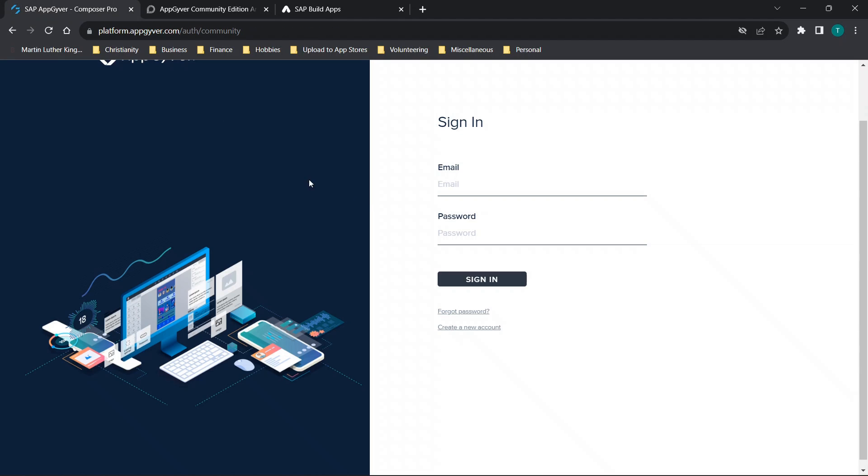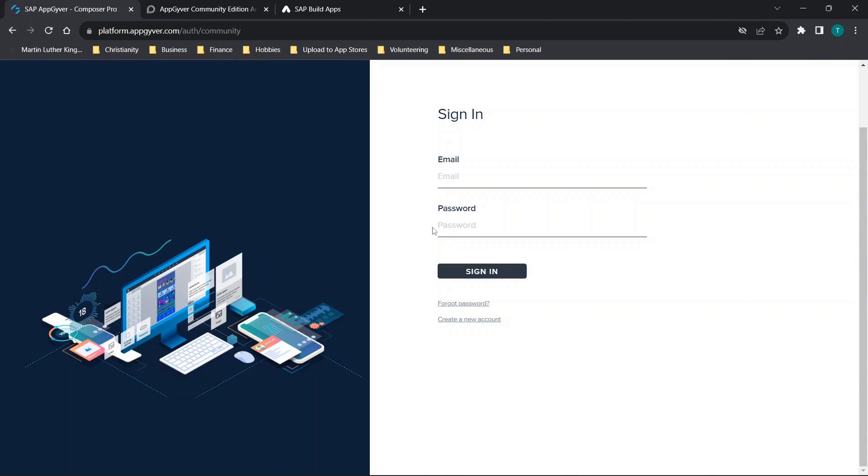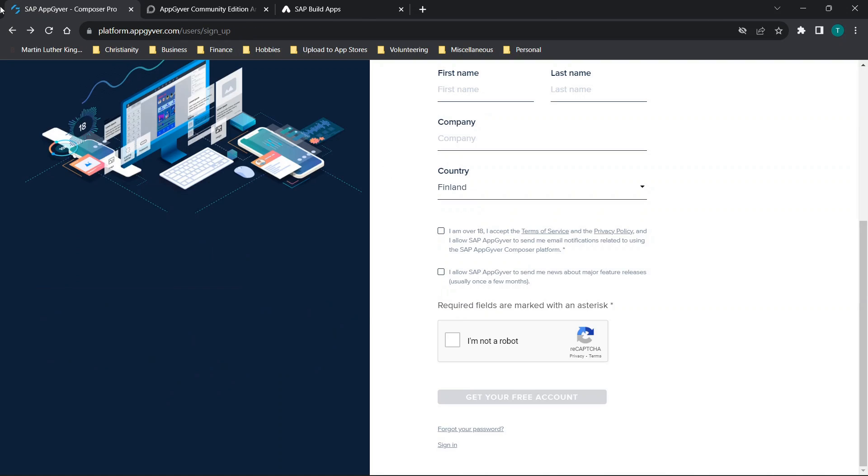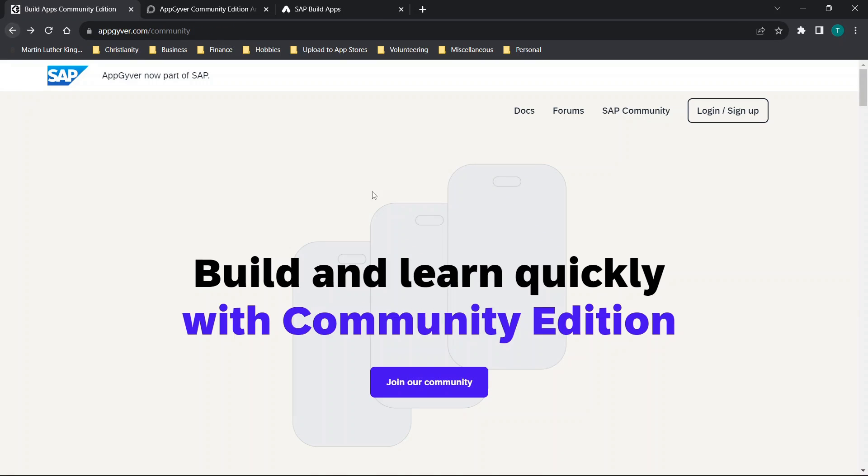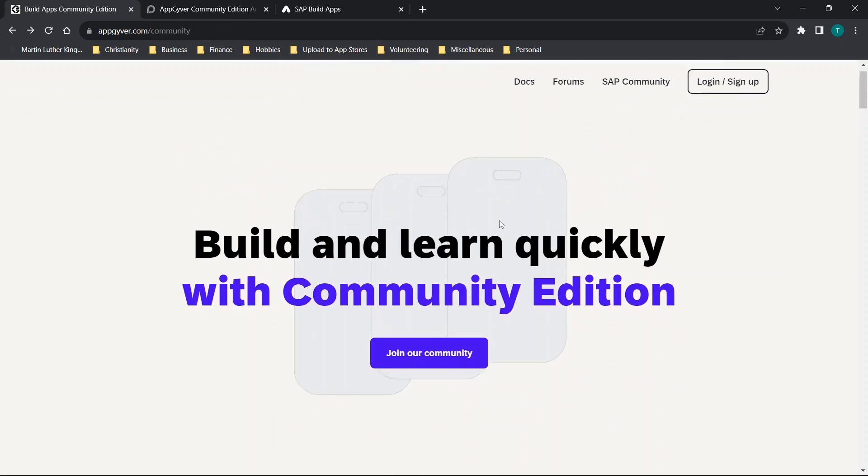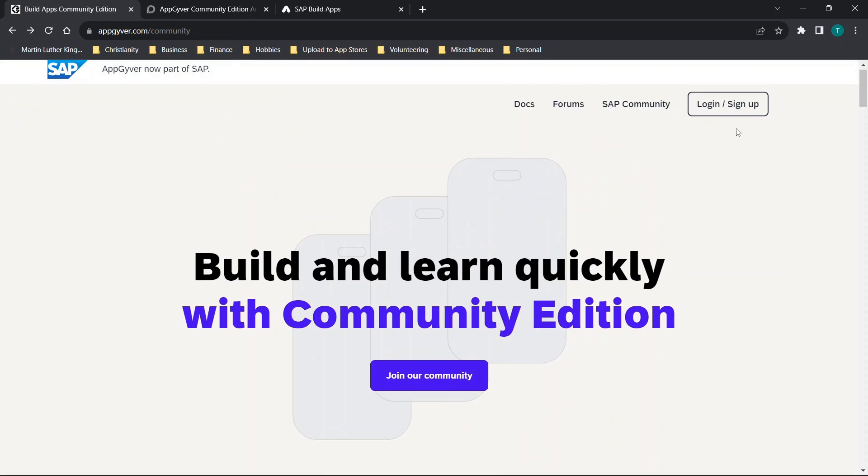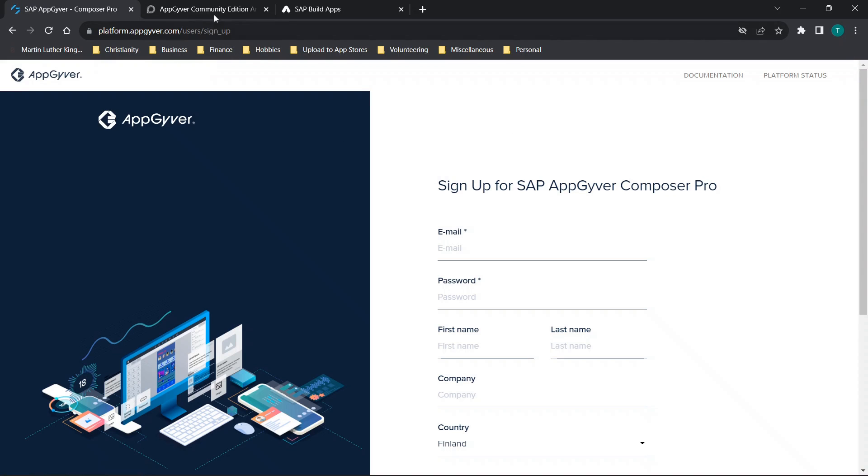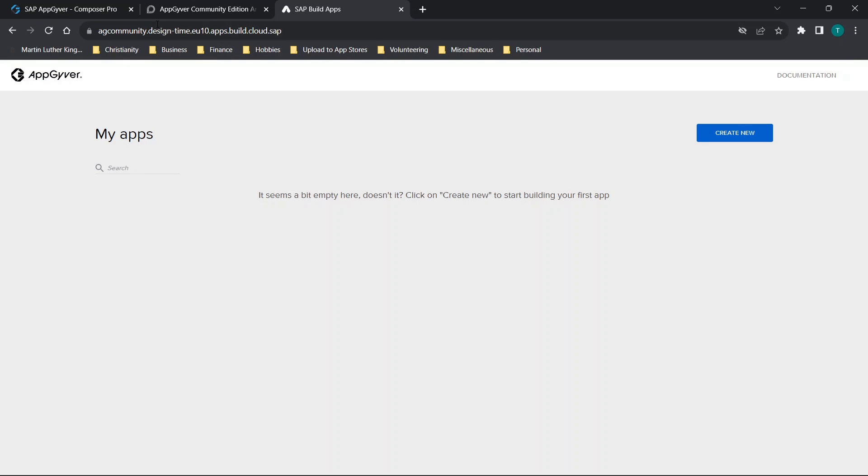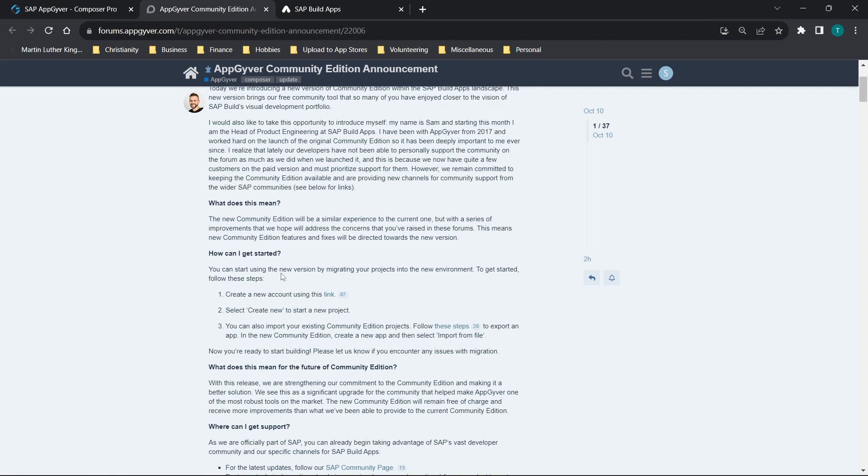In the past, you would basically access AppGyver from this URL. You would go to AppGyver.com, click on the community edition, and then click login and sign up. Now this new link is basically moving us over to ag community.design. That was just accessed from this link here.